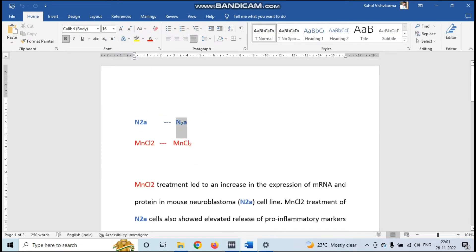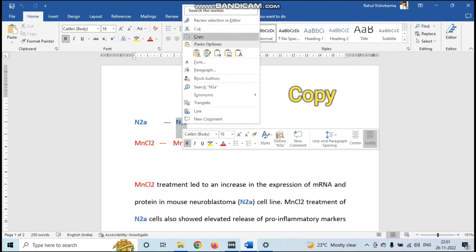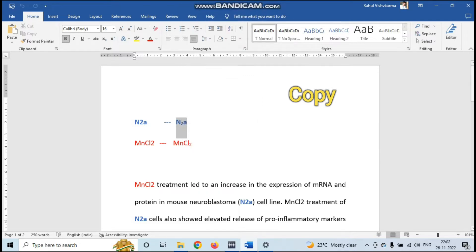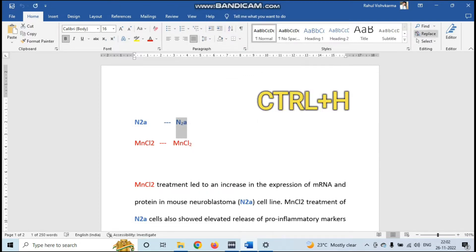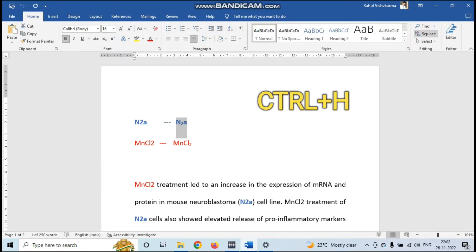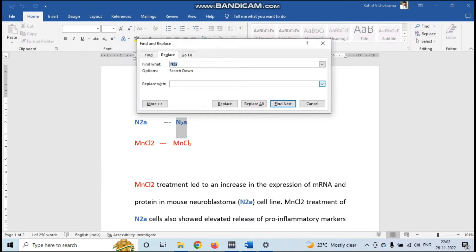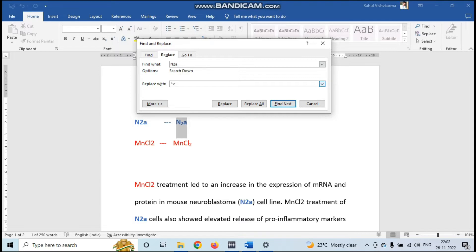Start with N2A — just copy it. Copy the right form of N2A, and after copying press Ctrl+H, or you can go to the Replace tab. Here you will see Find and Replace. In Find, paste that N2A, and in Replace put one circumflex mark and small c. You will find this symbol on your keyboard, then press Replace or Replace All.